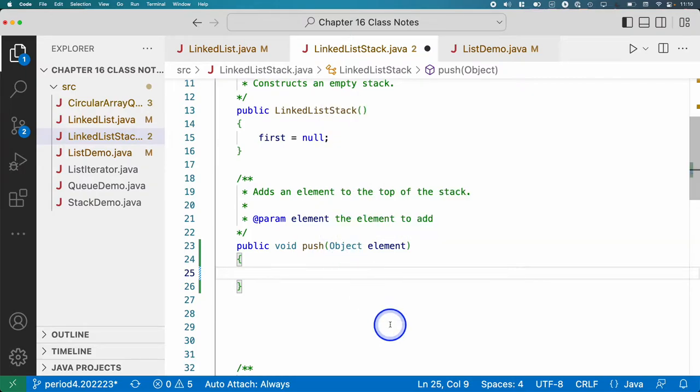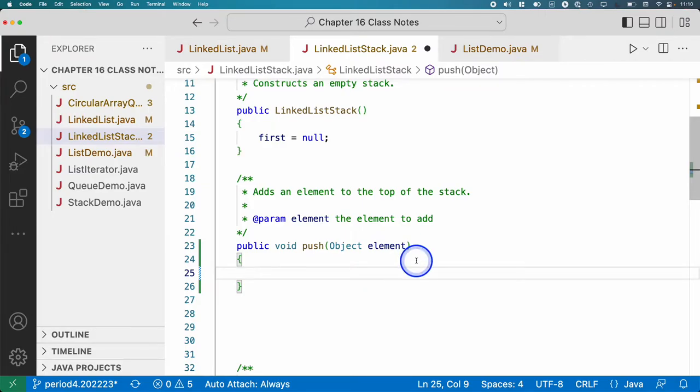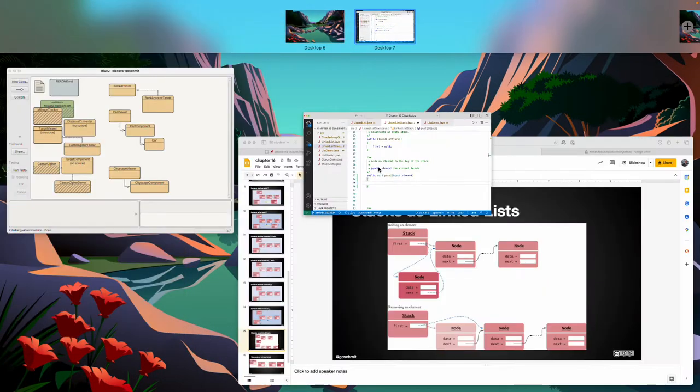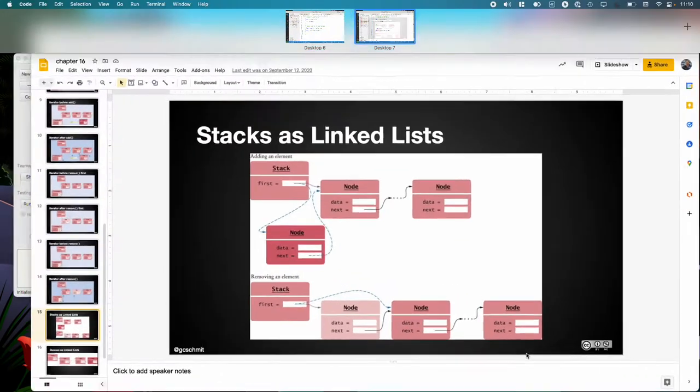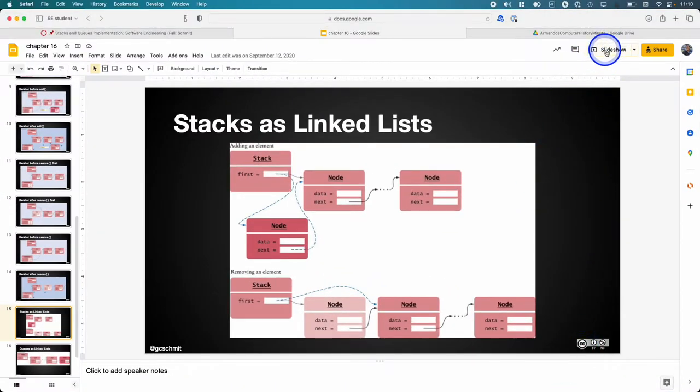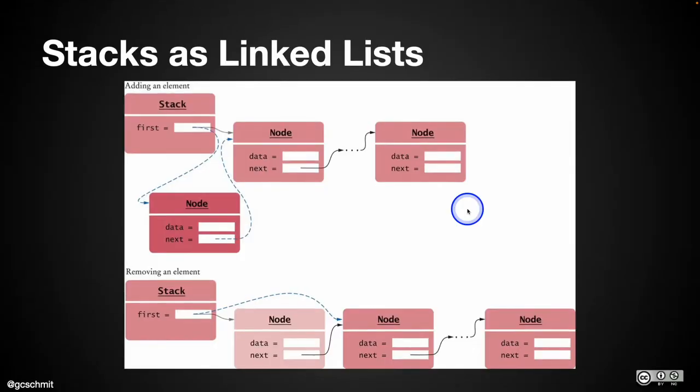Here's our method push. It takes a single parameter, which is a reference to the element to add to the stack, to push on top of the stack. I'm going to move these windows around a little bit to make this easier to switch back and forth. So steps we need to do.